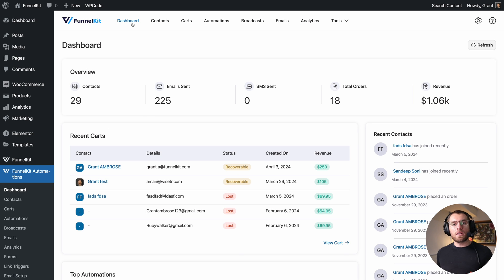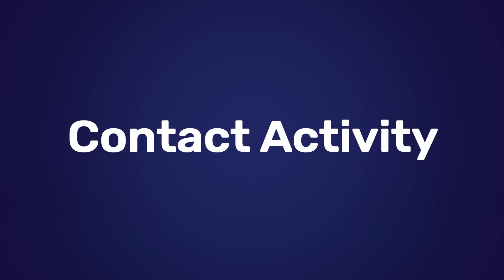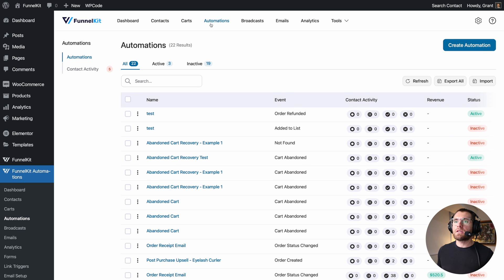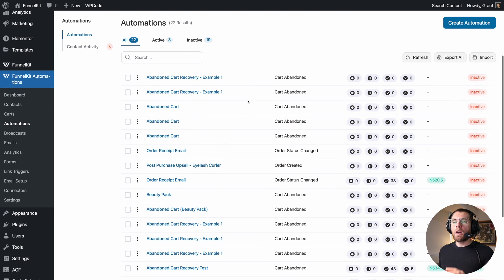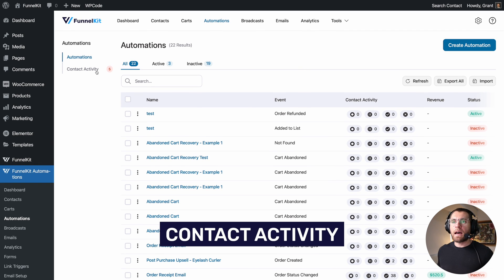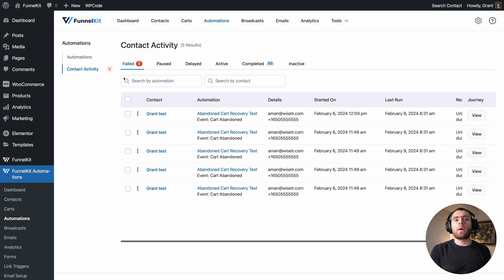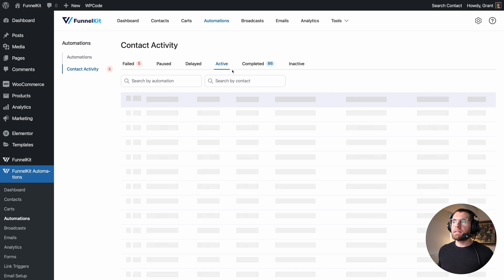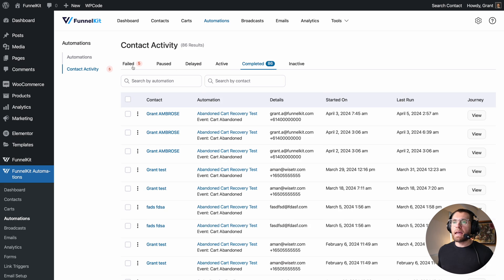The next feature I want to show you is Contact Activity. From our dashboard, let's click on Automations, and on the left you'll see two different subpages. The first one is Automations — all of your different automations, which you're familiar with. But now there's a second page: Contact Activity. If we click on that, you can see all the different events going through all of your automations from this one screen and their status — failed, paused, delayed, active, and completed events.